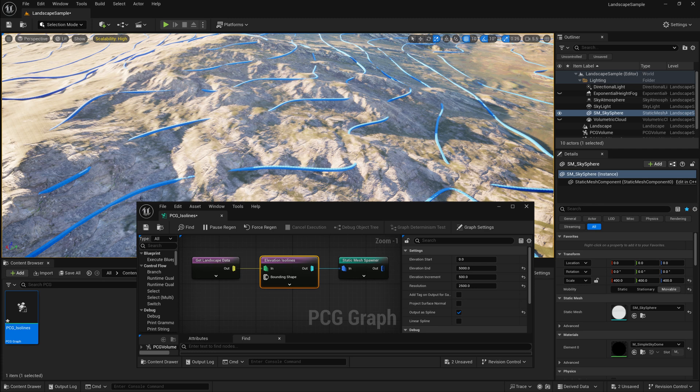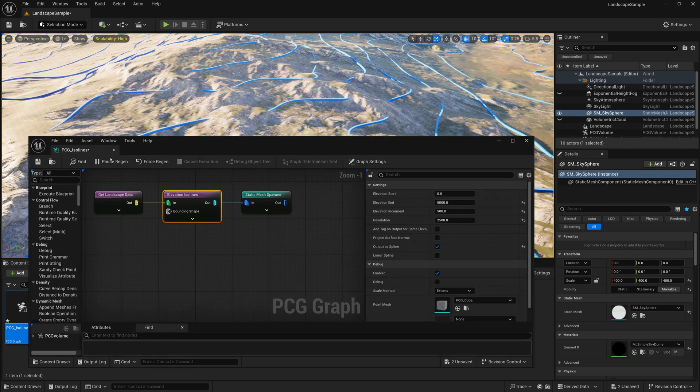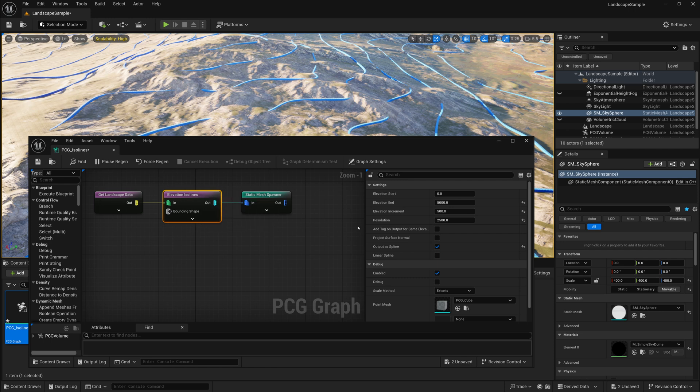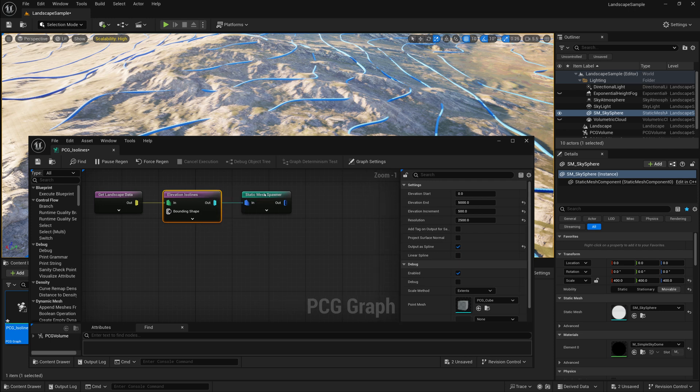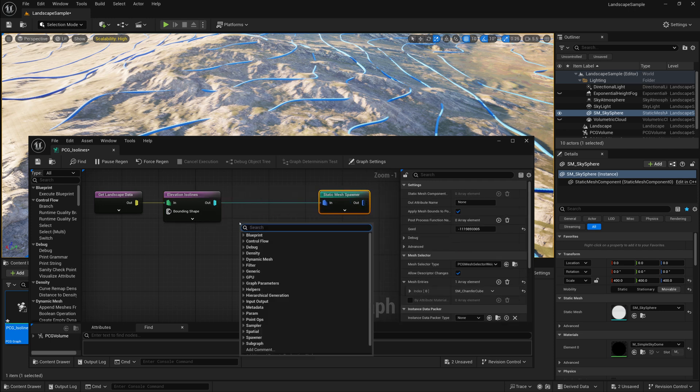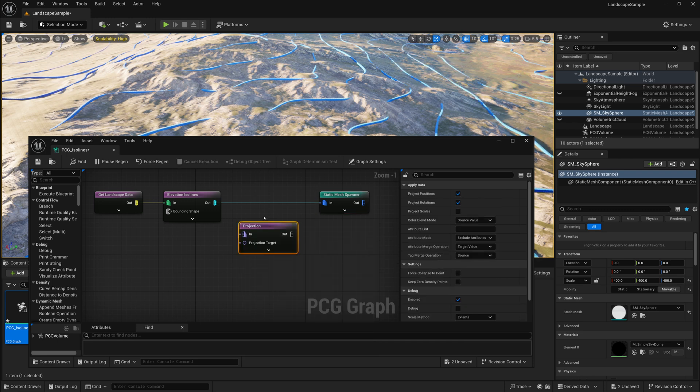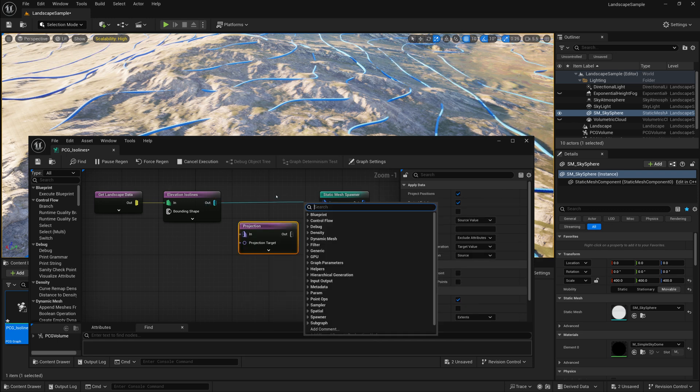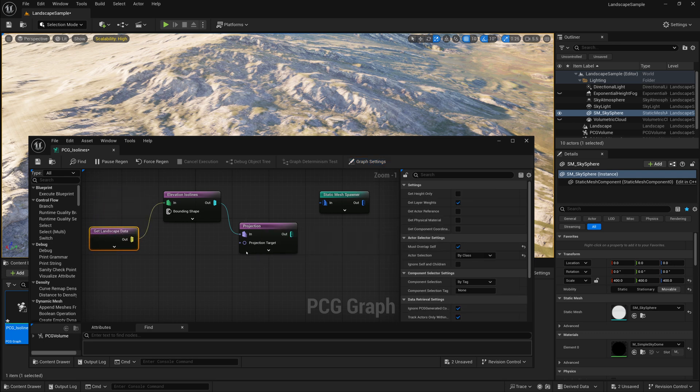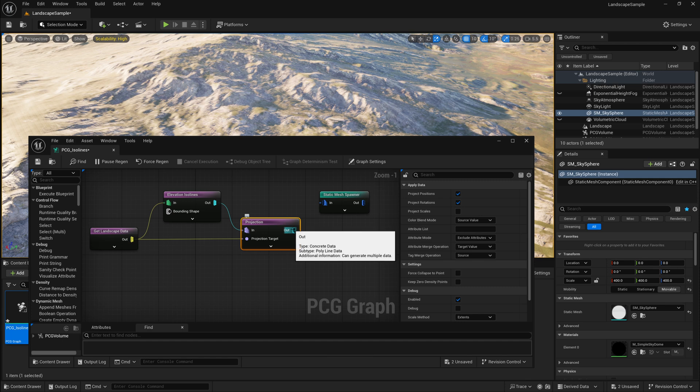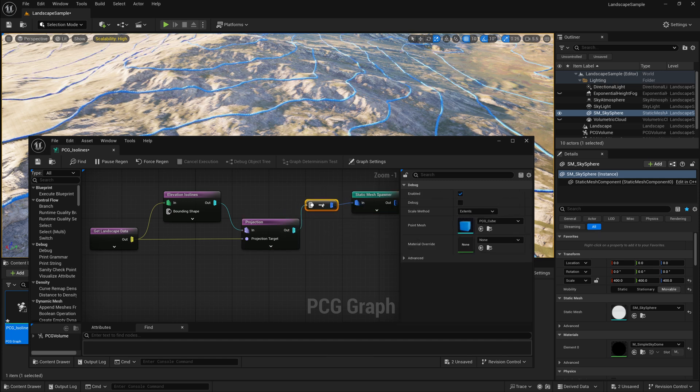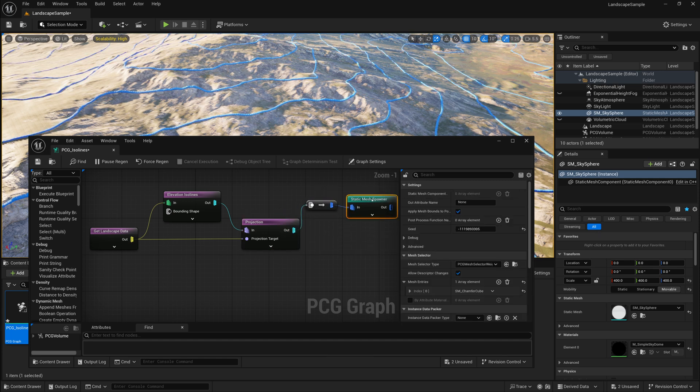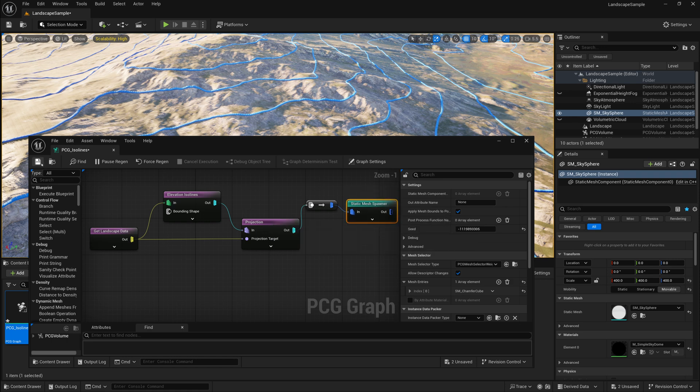To fix that, it's actually a very easy solution. What we'll end up doing is taking our Elevation ISO lines. And before we go to our Static Mesh Spawner, we'll add a Projection node. We'll connect our Elevation ISO lines into this Projection node. The Projection target will be our Landscape Data node. And our output will be our Static Mesh Spawner. And by doing that, it will project those points to snap to the terrain.